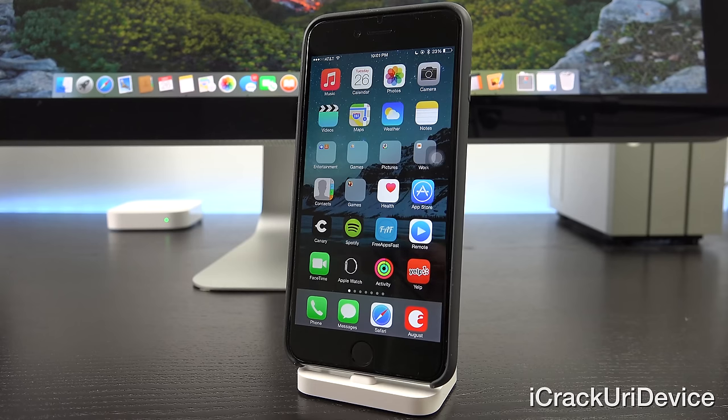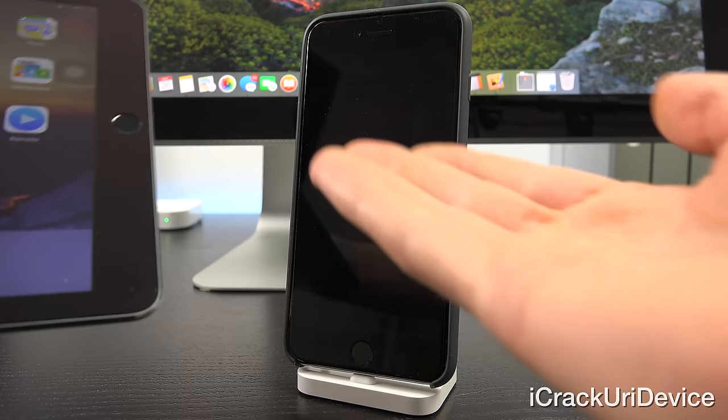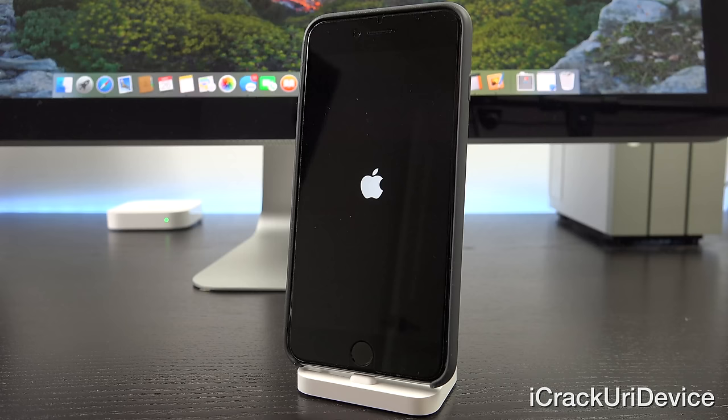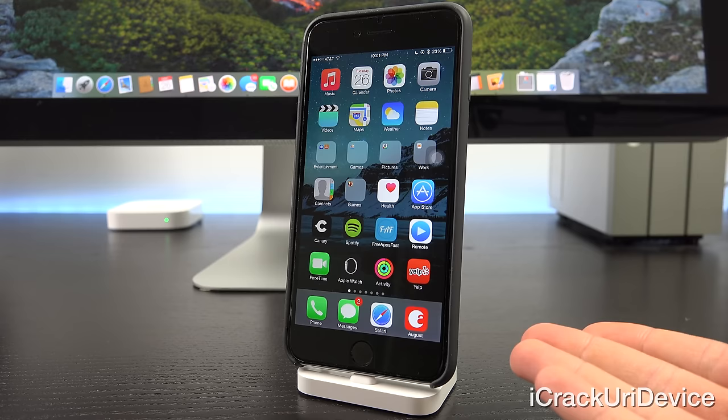Hey YouTube, it's ICU and today I'm going to show you guys how easy it is to send someone a text message that will cause their iOS device to reboot. Prior to the intro, all I had to do was send myself a message from my iPad Air 2 to cause my iPhone 6 Plus to reboot.